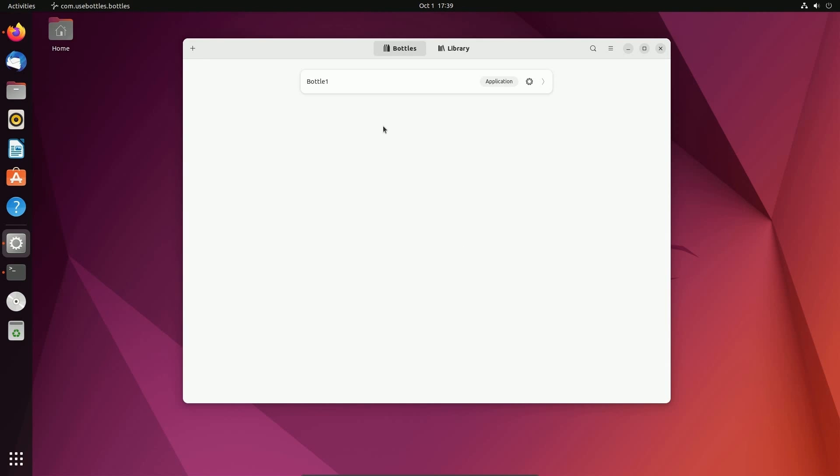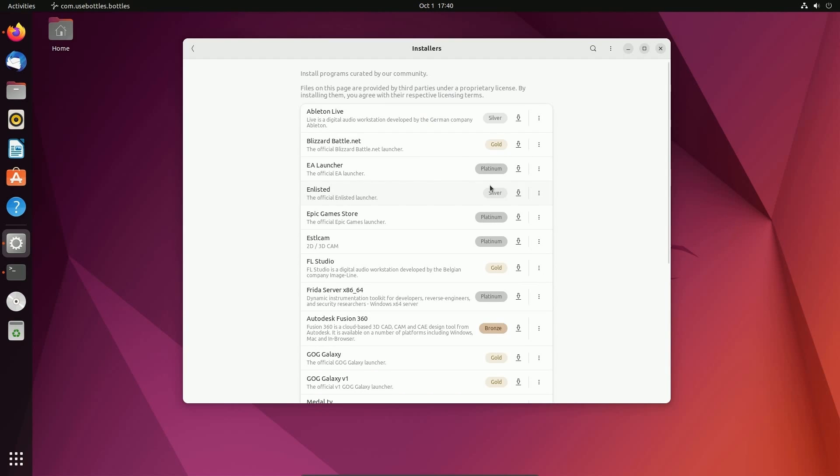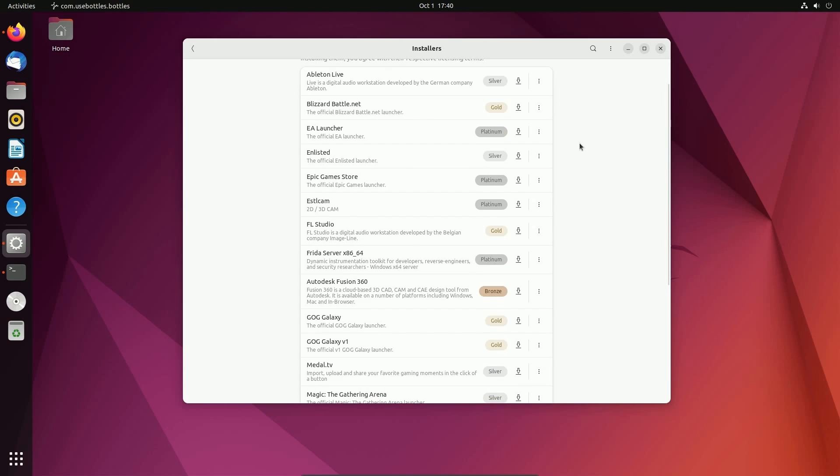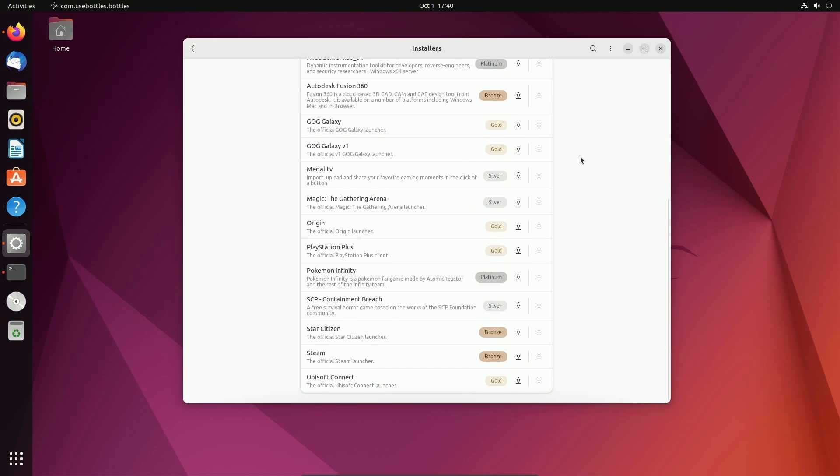We are ready to use this to run our first application that's Windows-based or an executable. If we click here, we can hit run executable, which runs the containerized environment. We can do that, but before we do, let's install and run an executable. What's nice is they have this install programs button. This will give you access to programs that are created by the Bottles community, maintained and available directly from the community.